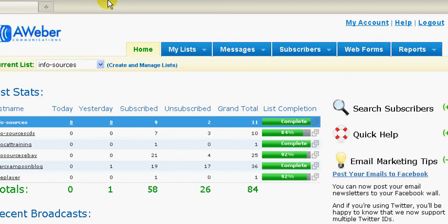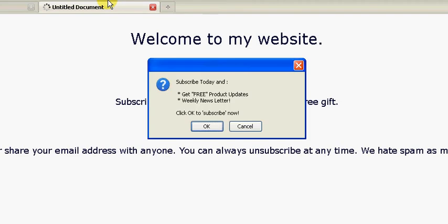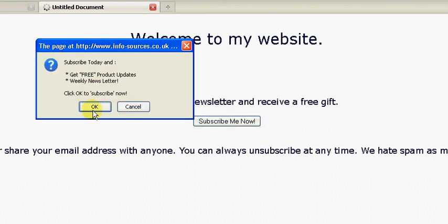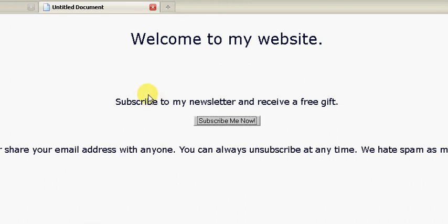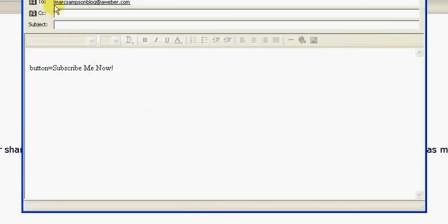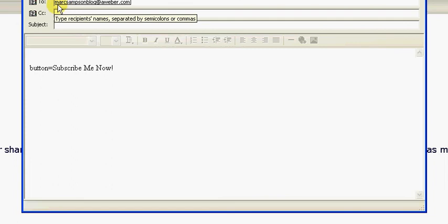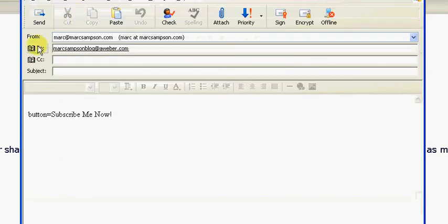I have now uploaded the web page to my website so I'm just going to go there now. It should bring the pop-up box on entry, and what you would do in this case is click OK. I'll show you how it works from the website — you click on 'Subscribe Me Now'. As you can see here it's automatically entered in the email address that you've put in for the email to be sent to, so in this case it's marksampsonblog@aweber.com. All the visitor needs to do is click on the send button.